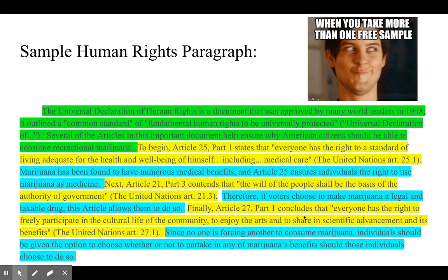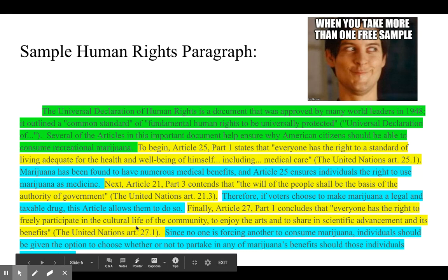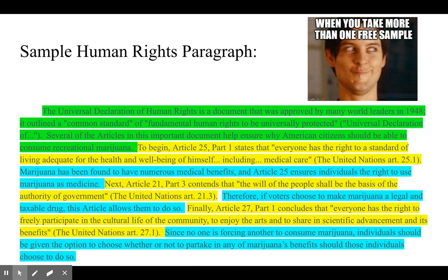'Finally, Article 27 concludes that everyone has the right to freely participate in the cultural life of the community, to enjoy the arts, and to share in scientific advancement and its benefits.' The link: 'Since no one is forcing another to consume marijuana, individuals should be given the option to choose whether or not to partake in any of marijuana's benefits, should those individuals be able to choose to do so.' This is about the right to participate in cultural life or share in scientific advancement and benefits — the choice given to the individual as long as it does not harm the community.